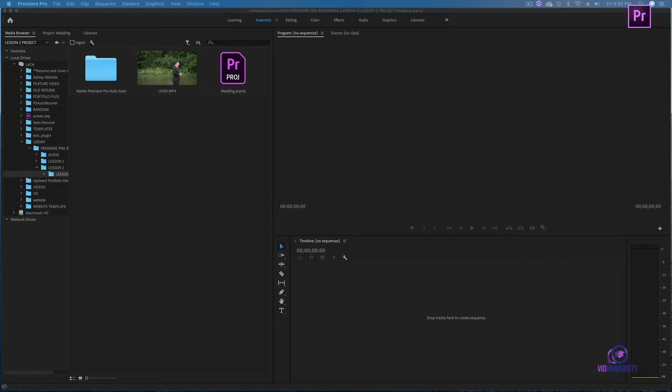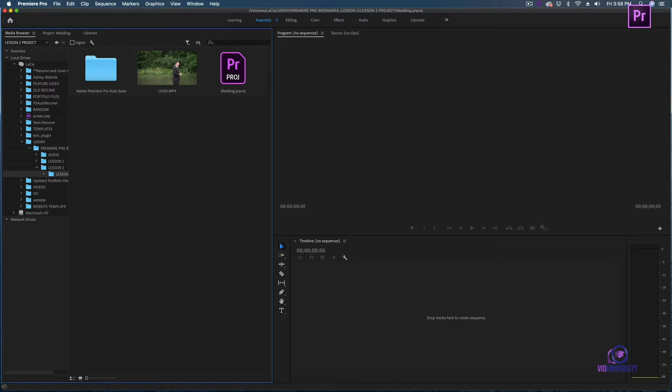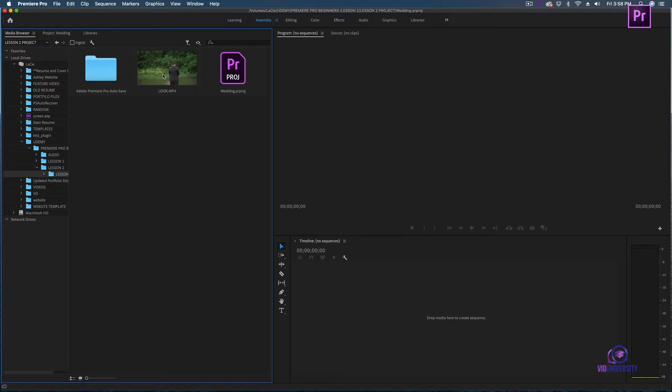I'm currently under my media browser. The media browser gives me access to both my internal and external hard drives. I'm going to select this clip from my friend's wedding. As you can see, I can scrub through and I get a preview of what's in the clip.